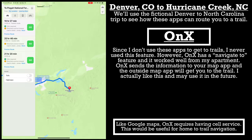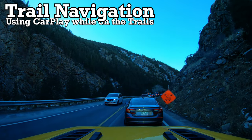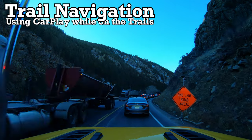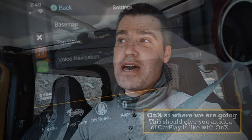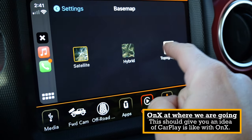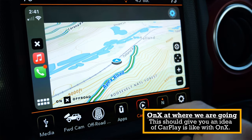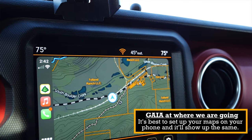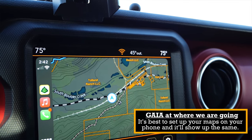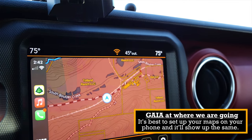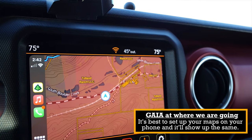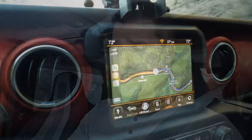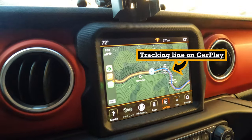Let's talk about using CarPlay. Until recently, only Gaia GPS supported CarPlay, but OnX now supports it too. So I think they're both winners in this category — you can use either in CarPlay, which is pretty nice.